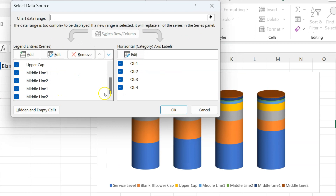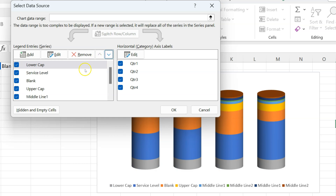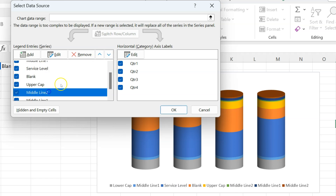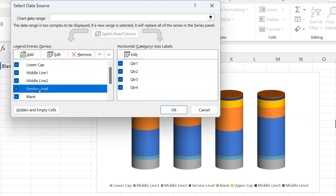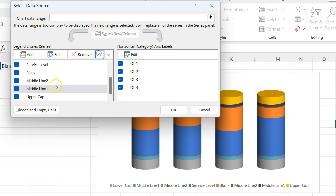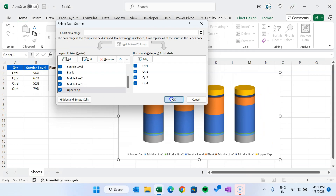At the bottom we will place the upper cap, and on top we will place the lower cap. So let's move the lower cap first, then middle line one after the lower cap, then middle line two, then the service label, then the blank area, and on top: middle line two, then middle line one, and finally the upper cap. Keep in mind the sequence should be: lower cap, middle line one, middle line two, service label, blank, middle line two, middle line one, upper cap. Click OK.